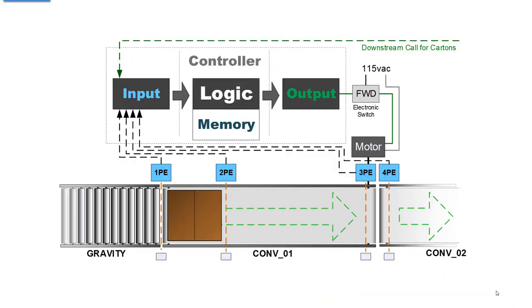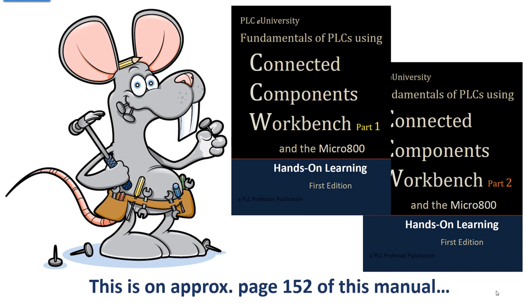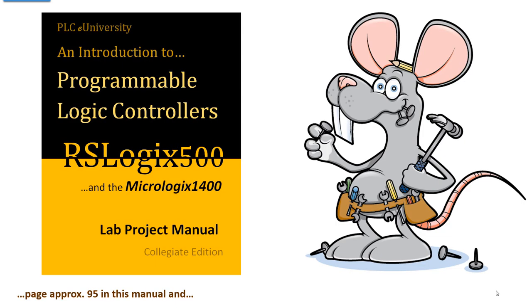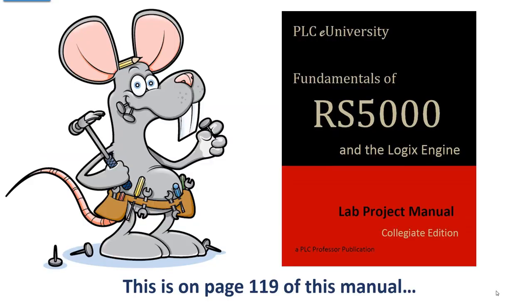We're going to be using this conveyor system for quite a few episodes yet to come. If you're following along in the manual and you're using the Connected Components Workbench set of manuals with a Micro 800, then this project begins based approximately on page 152. If you're using this manual, it's on approximate page 95.